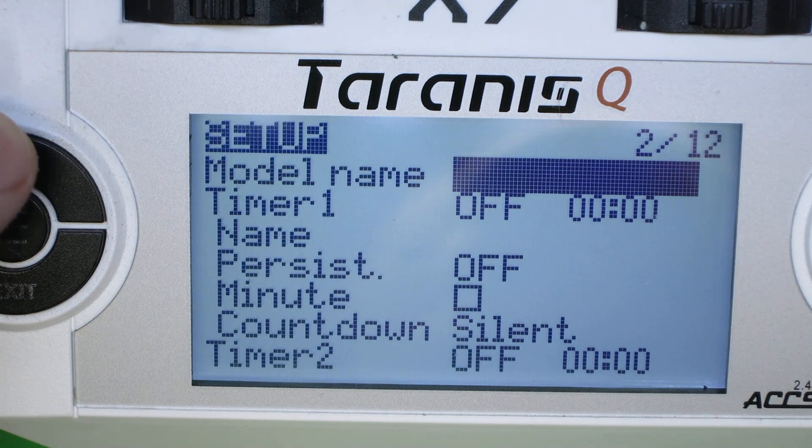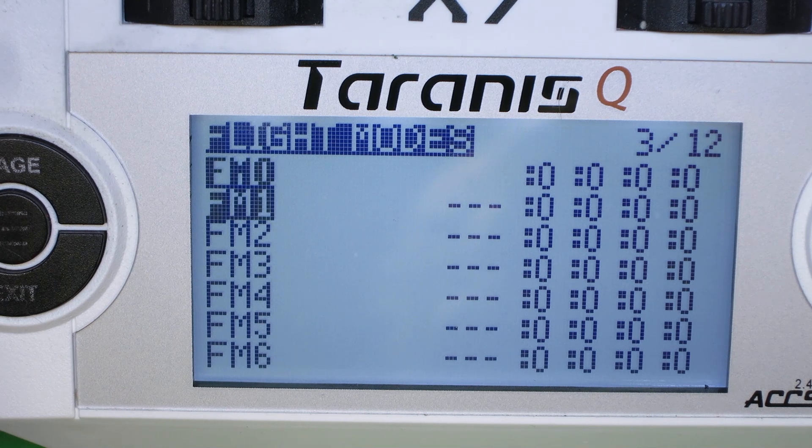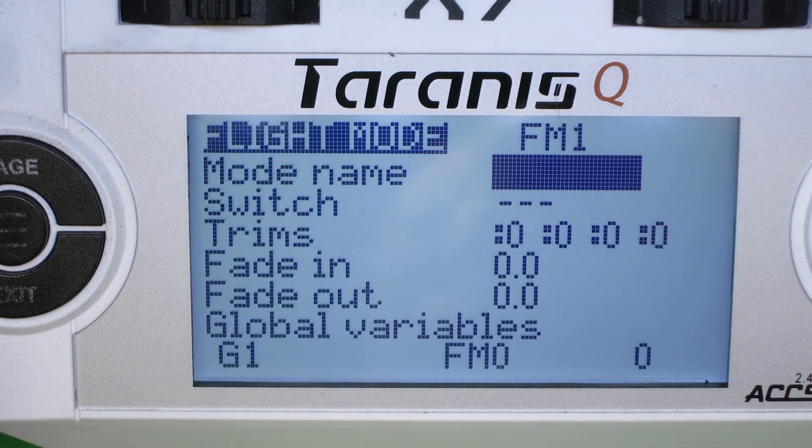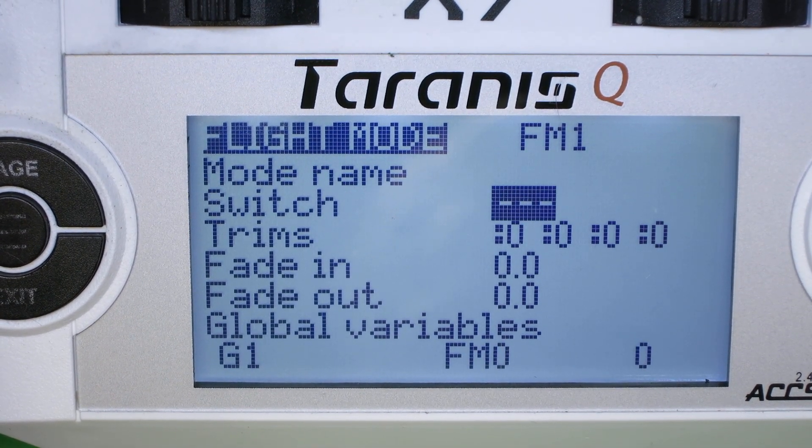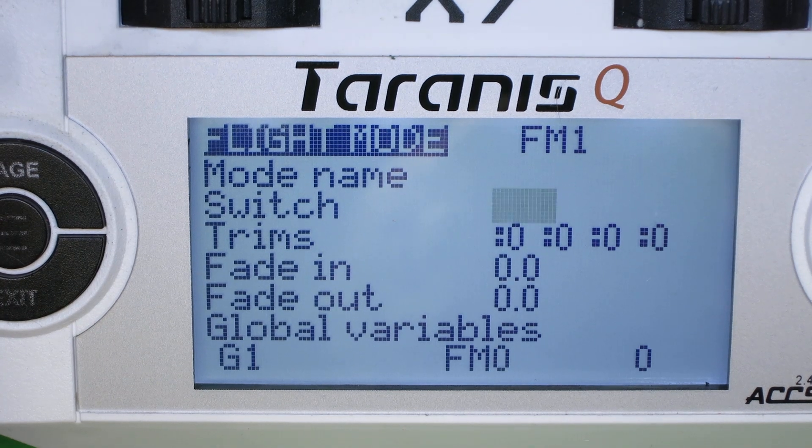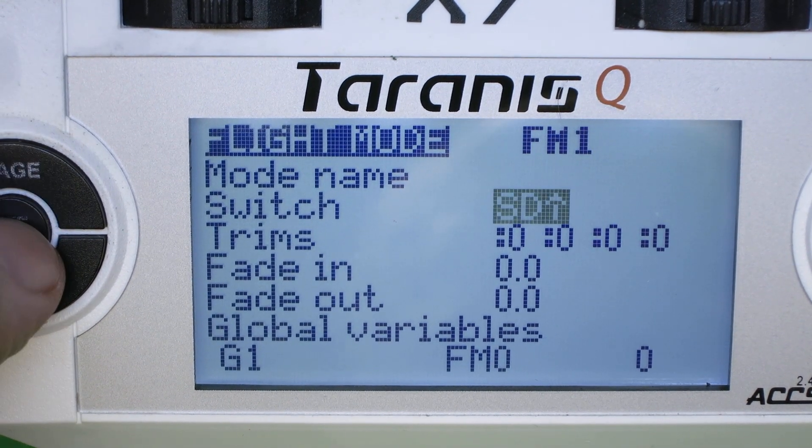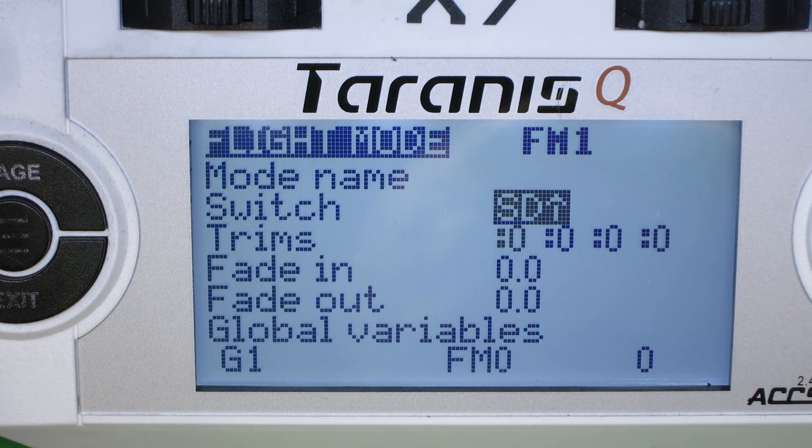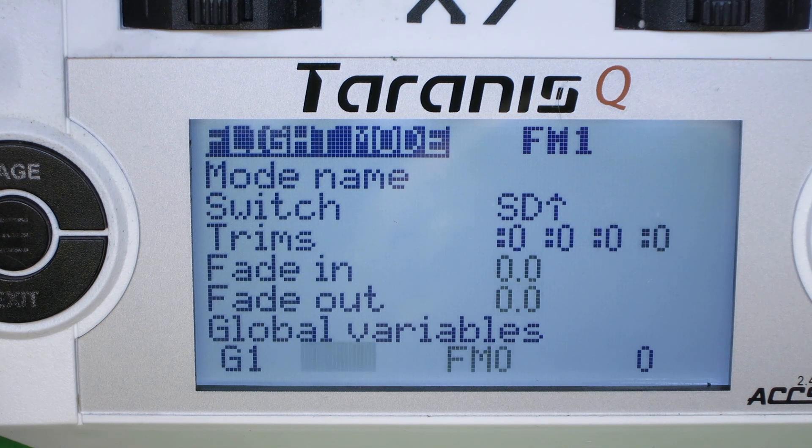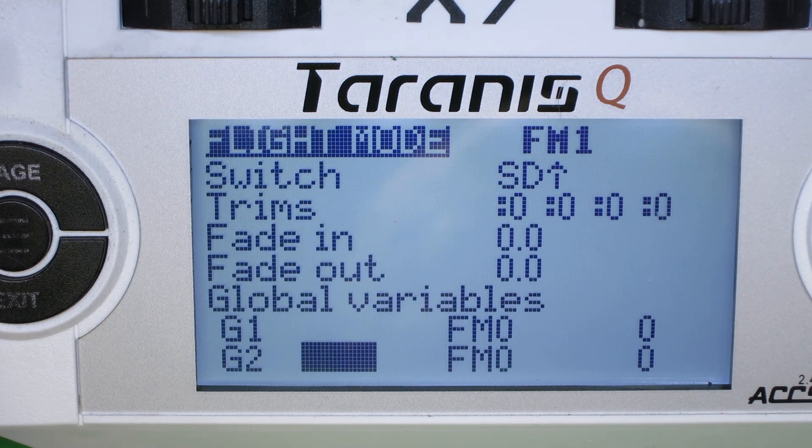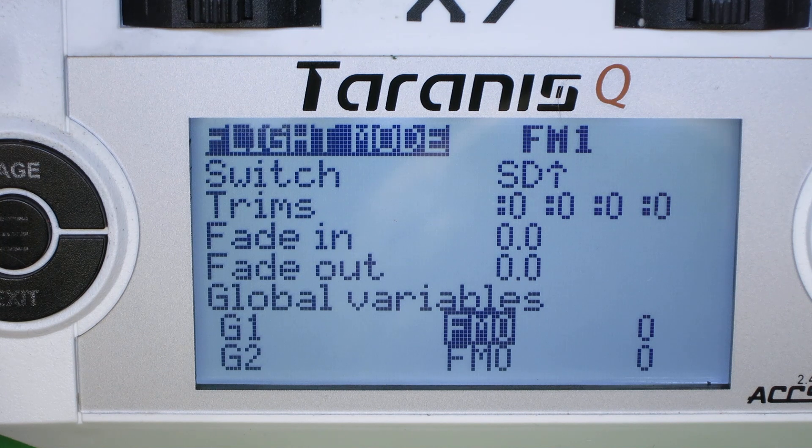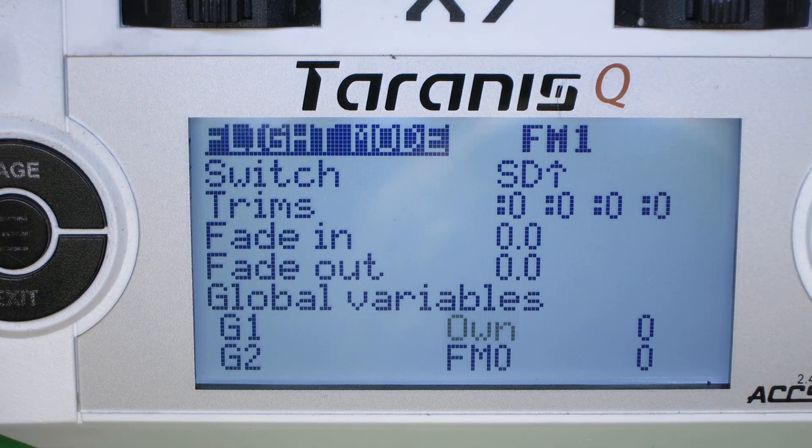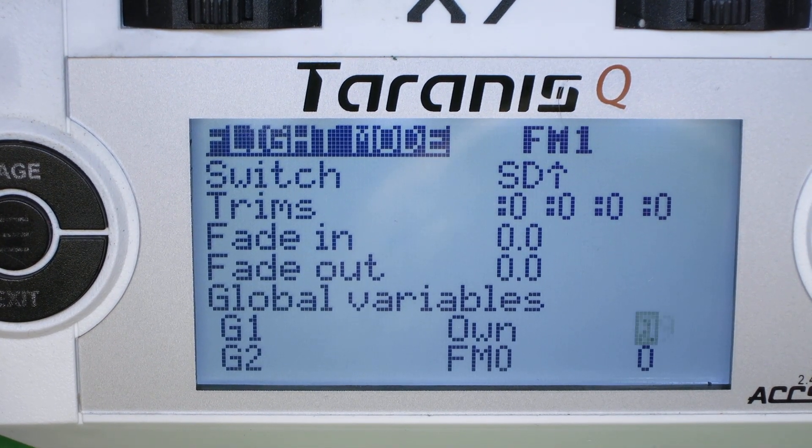So first let's set up flight mode one. We're going to set that to switch D. And we're going to set global variables one to be own and 100.